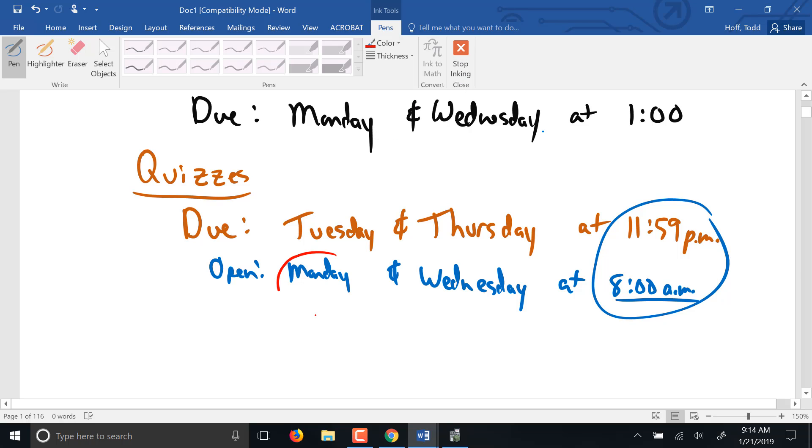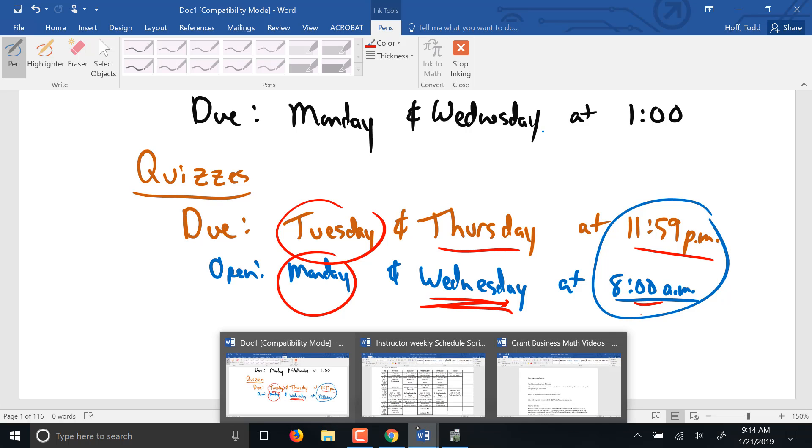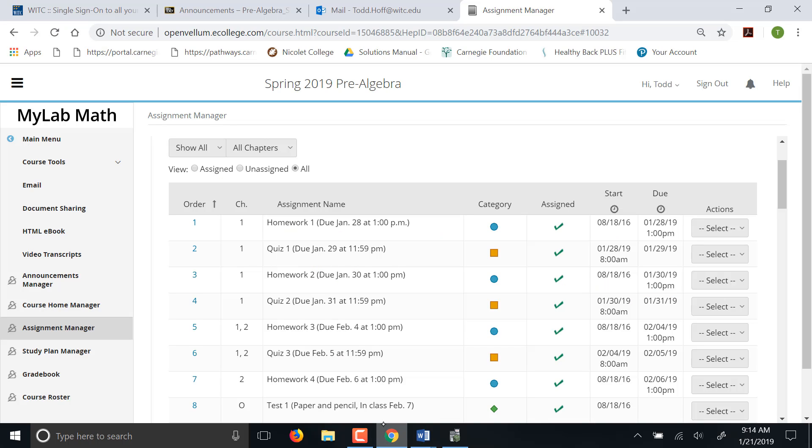That quiz will open up on Monday at 8 a.m. and it will close that Tuesday at 11:59 p.m. Another quiz will open on Wednesday at 8 a.m. and it will close on Thursday at 11:59 p.m. There will not be a quiz this Thursday. The first quiz is going to be next week on Monday. Because the first homework isn't due until next week Monday. So that next quiz, the quizzes correspond with the homework. If you do homework one, quiz one, it will cover the same material just in a little bit different manner.